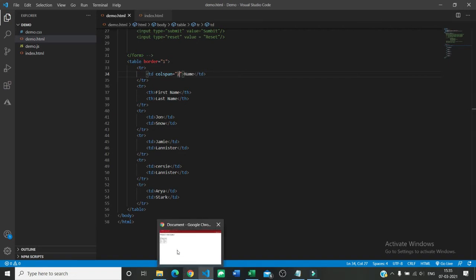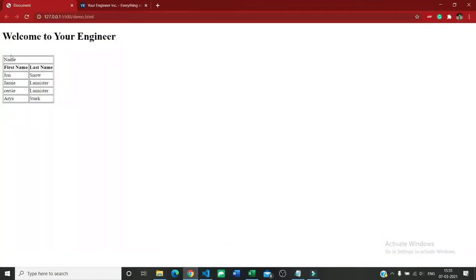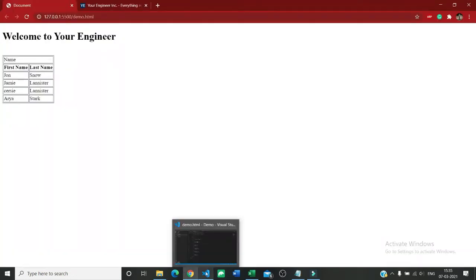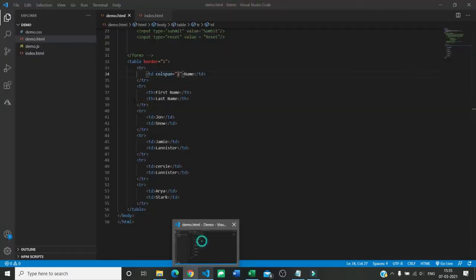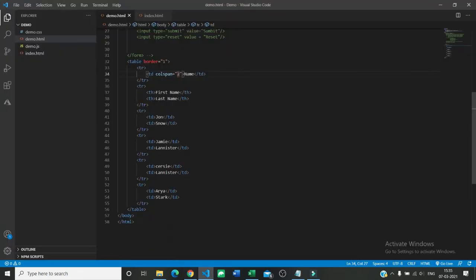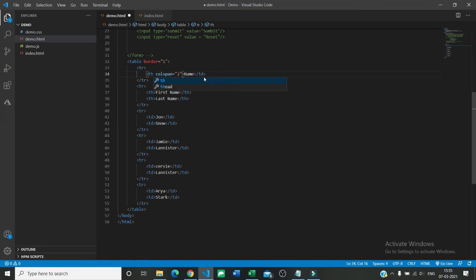Once it is done we can also create it as a head th if you want it as a heading. So we can do it as a heading and there you can see the name.